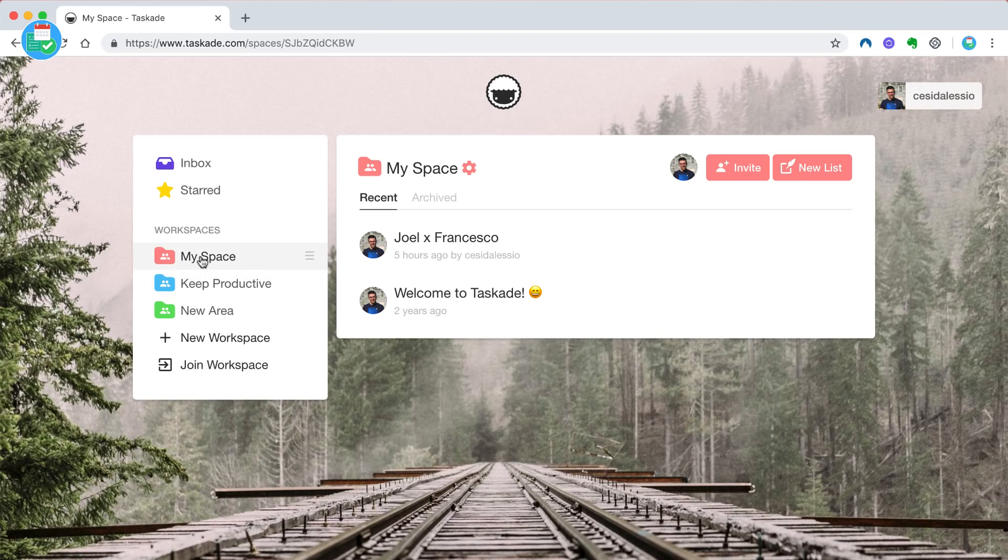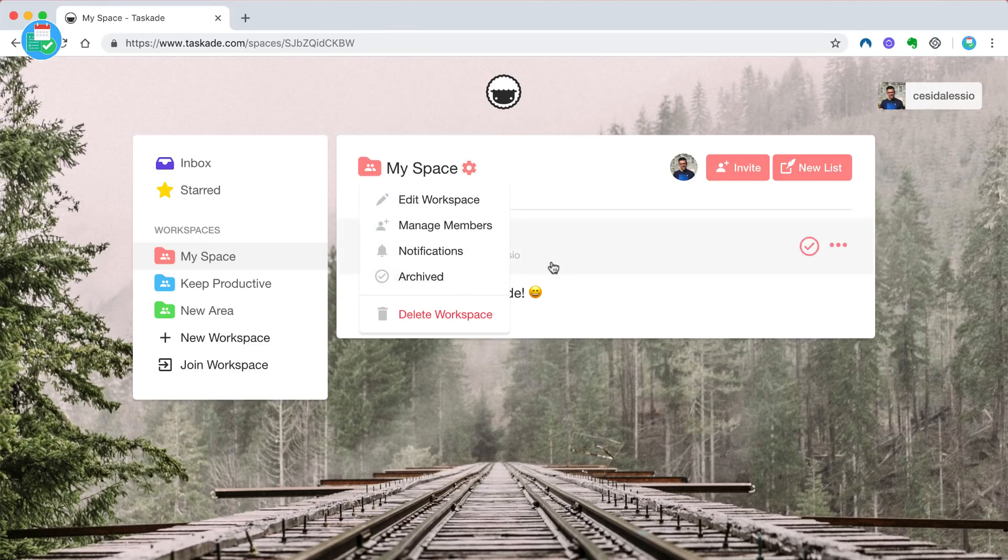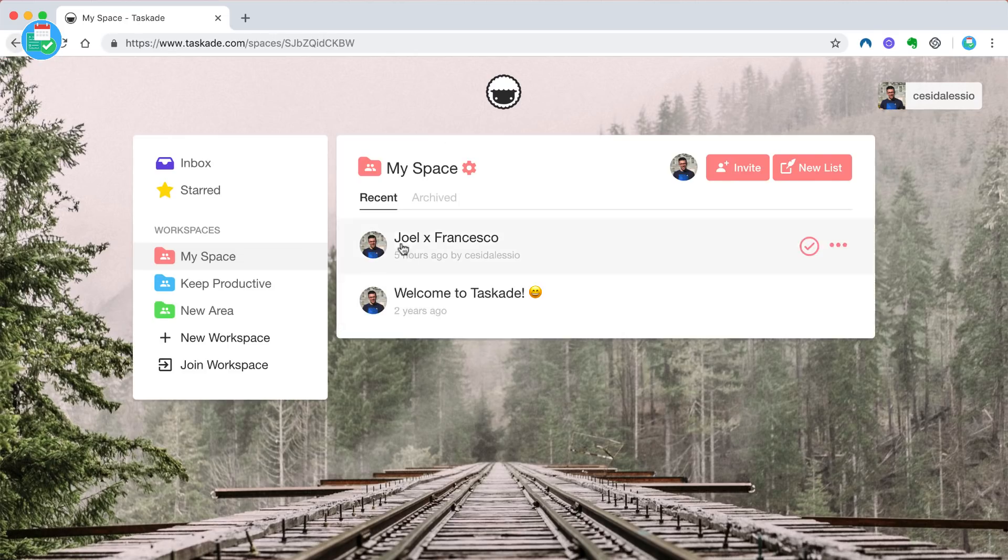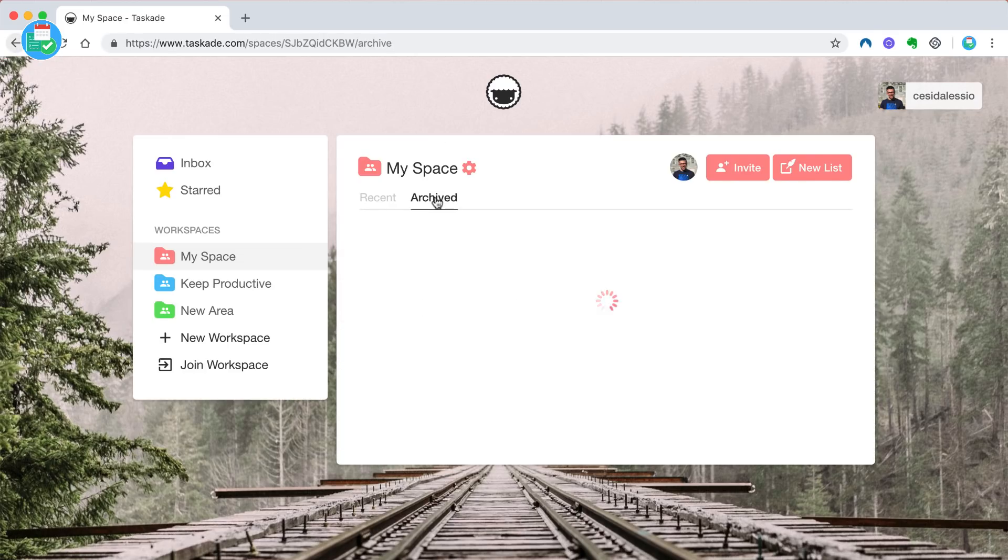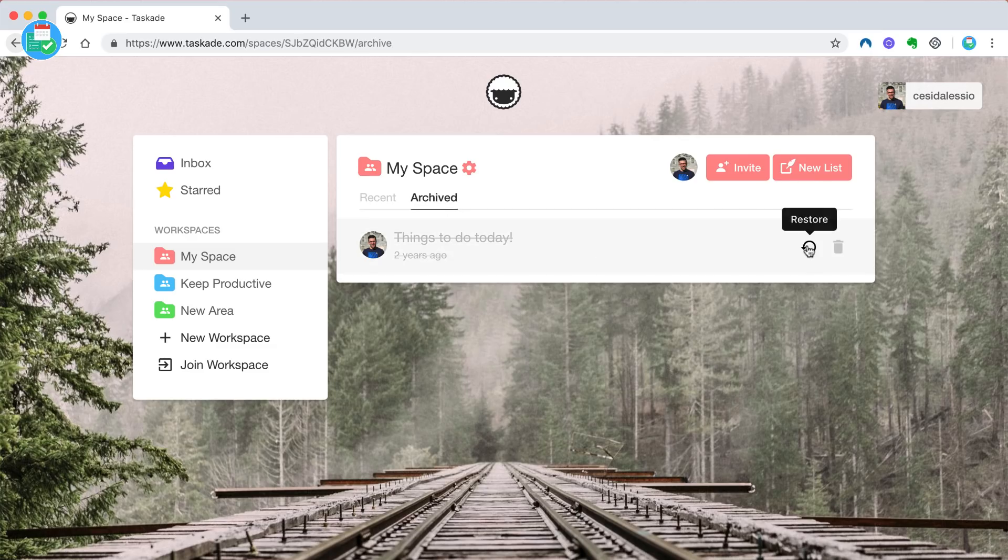You can also create new workspaces or join them. If one of your friends has made a workspace for your team with a list or a couple of lists already in them, then you can access them. The great thing is once you're in a workspace, you can see all of the most recently created lists that you have. You also have archived as well.